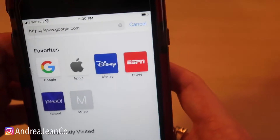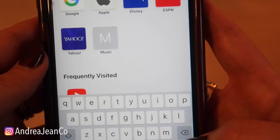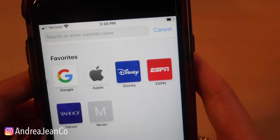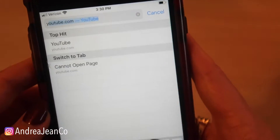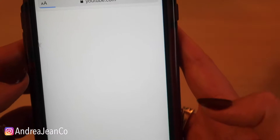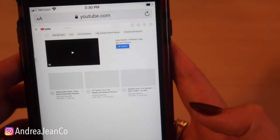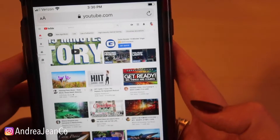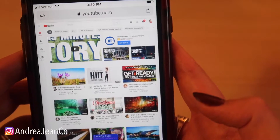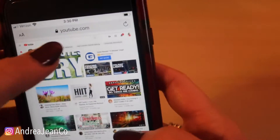So this is what I'm going to do: I'm going to type in YouTube in our search bar. Here we go — YouTube, go. And there is our desktop. Yes!